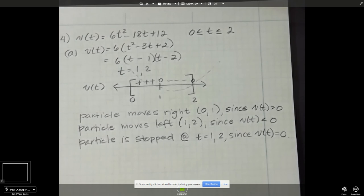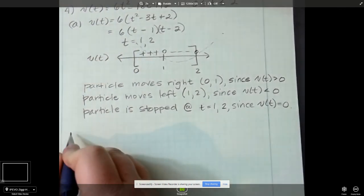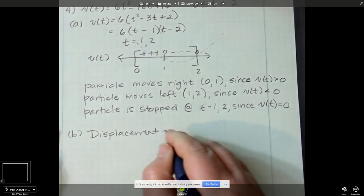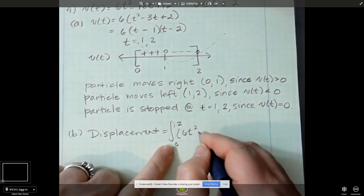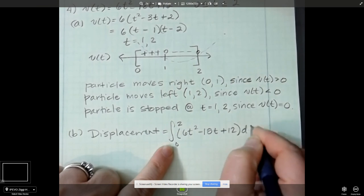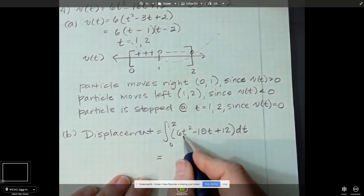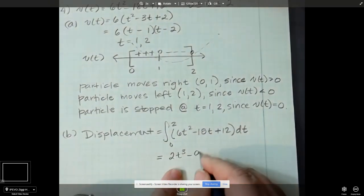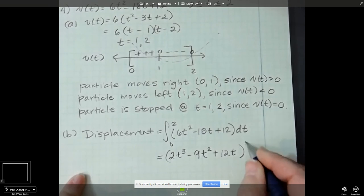That's part A. Part B says find the displacement and the particle's final position. Displacement equals the integral from 0 to 2 of 6t squared minus 18t plus 12 dt — no absolute value bars because I want it to net out. The antiderivative gives 2t cubed minus 9t squared plus 12t, evaluated between 0 and 2.